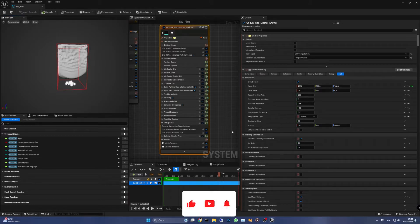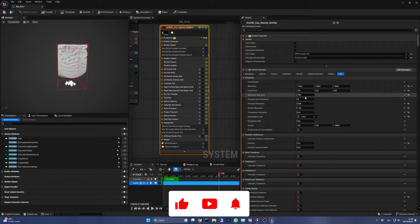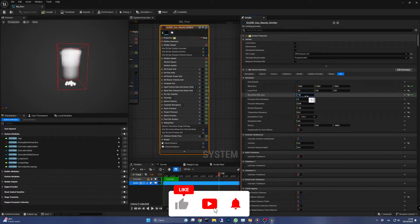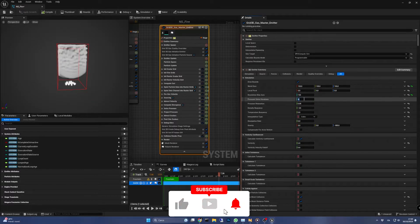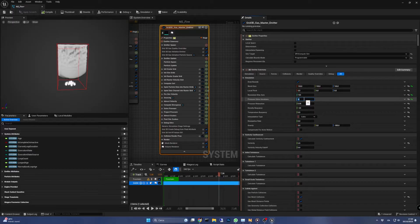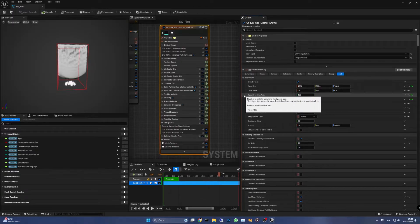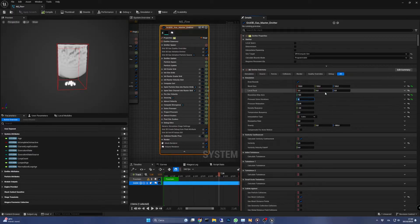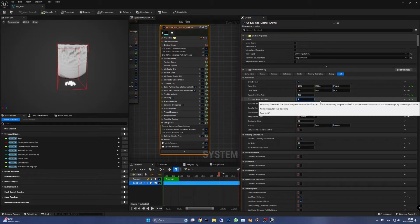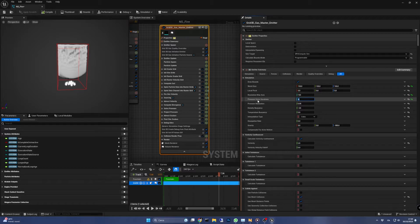Let's lower the resolution to 160 and the pressure solve iterations to 4. The first setting acts on the bigger axis of our simulation area, in our case the Z since it has a dimension of 160, and tells the engine how detailed the simulation will look.